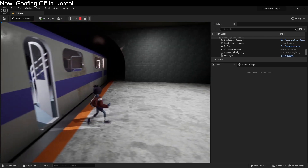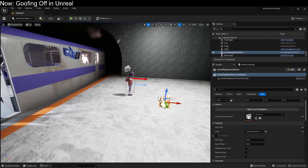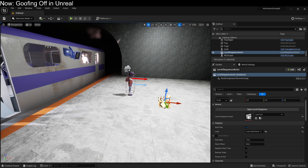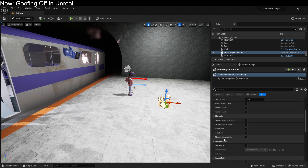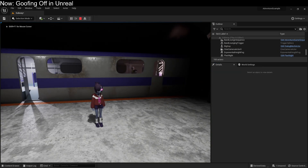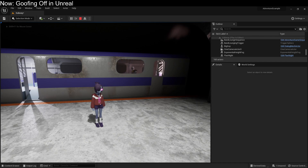If there is a camera cut track, it will recalculate all of your stuff regardless of whether or not there's actually a camera cut happening. So whenever that sequence gets played — looped in this case — it will restart all of these calculations and you're going to get this pop. If we were to turn off camera cuts and then hit play, we're not going to have that issue because there's no longer any camera cuts being calculated.